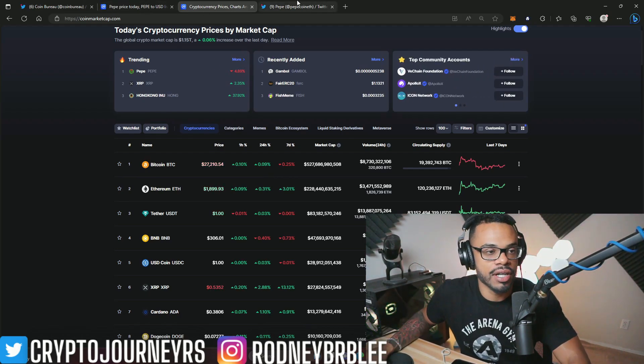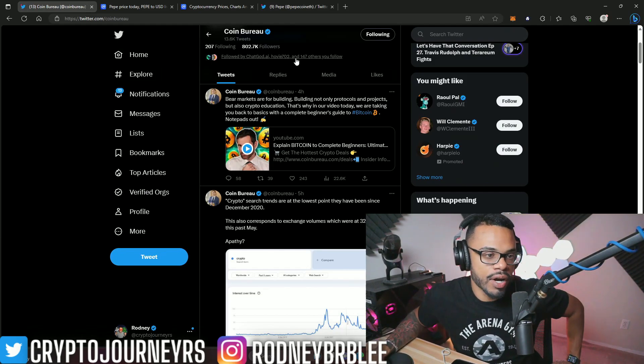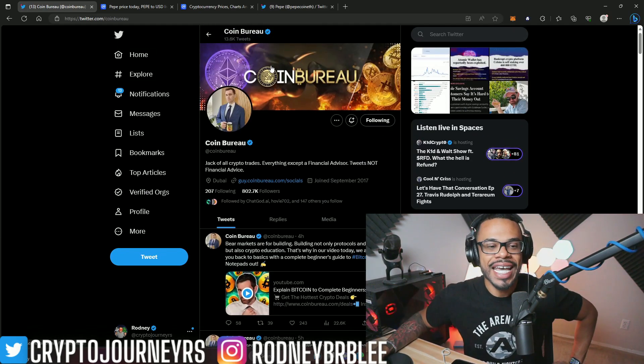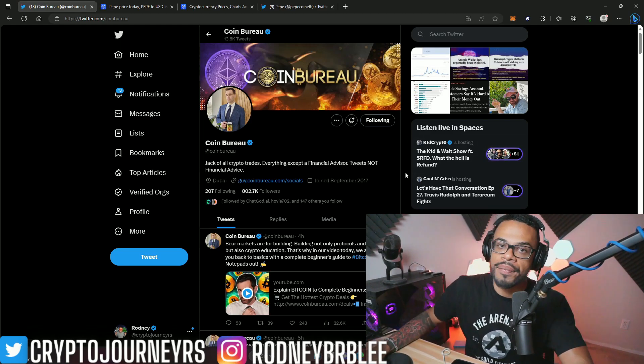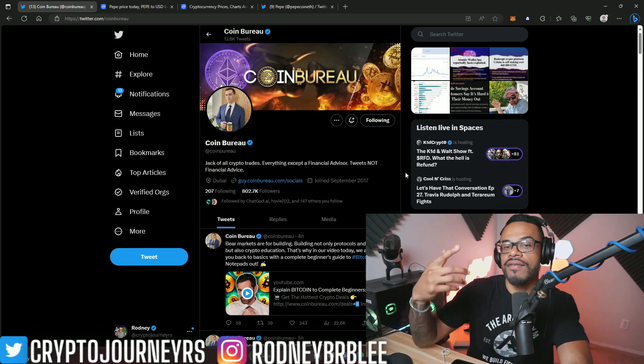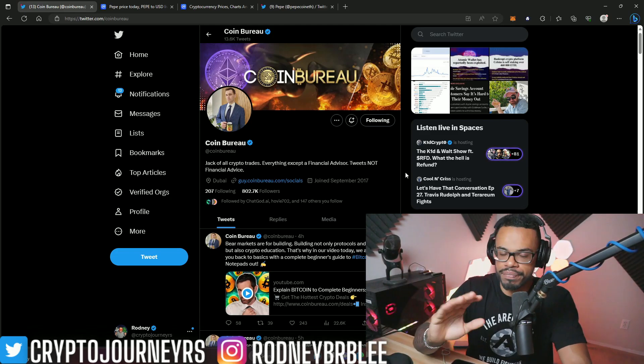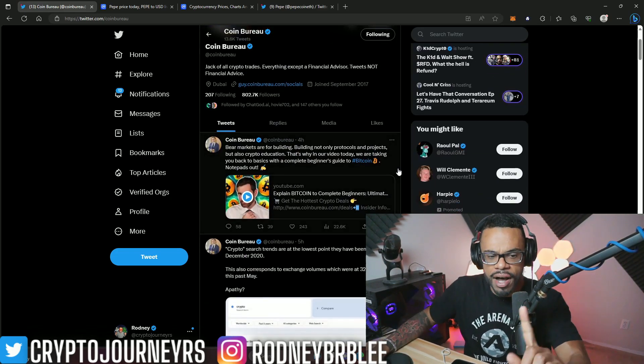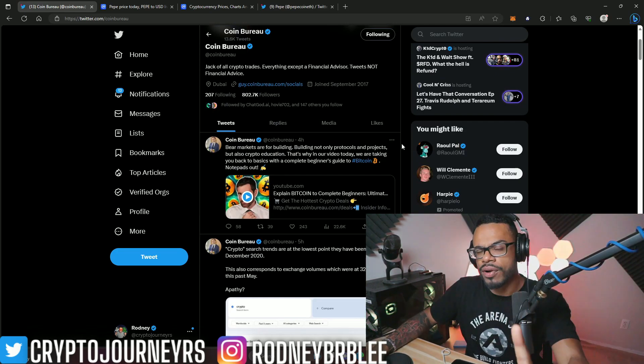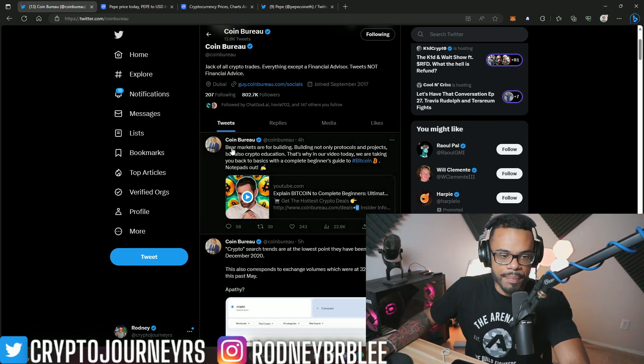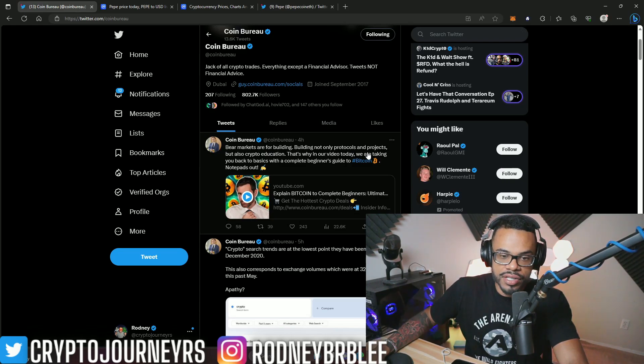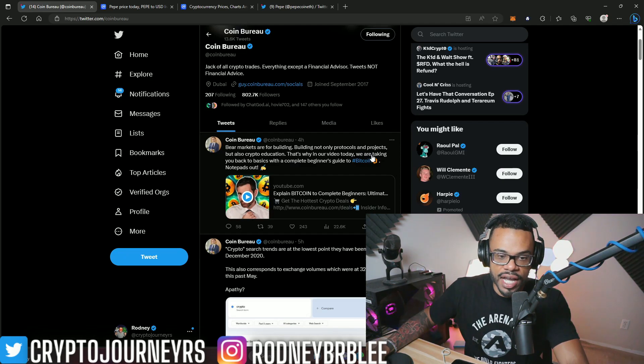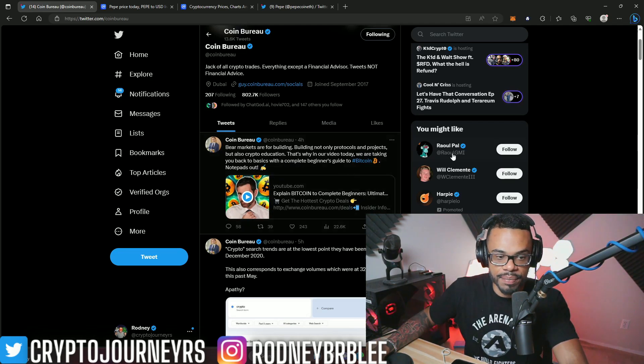The topic I wanted to talk about for this video is CoinBureau. If you guys know who CoinBureau is, he's one of the biggest cryptocurrency channels in the space—more general cryptocurrency news. He will cover meme coins sometimes, but it's usually other DeFi projects. He talks about this, and I think it's really important for the Pepe community. He says: 'Bear markets are for building—building not only protocols and projects but also crypto education.'